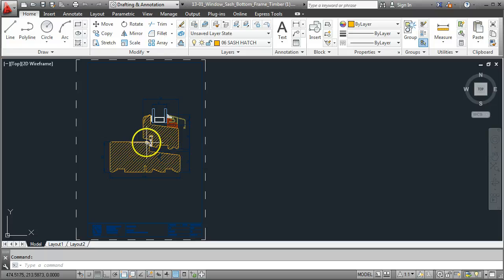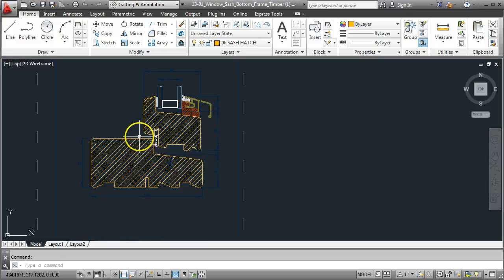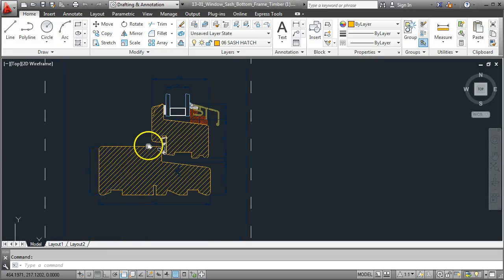What we were looking at a few moments ago on PDF on the internet is now sitting here as a drawing file, a DWG file.